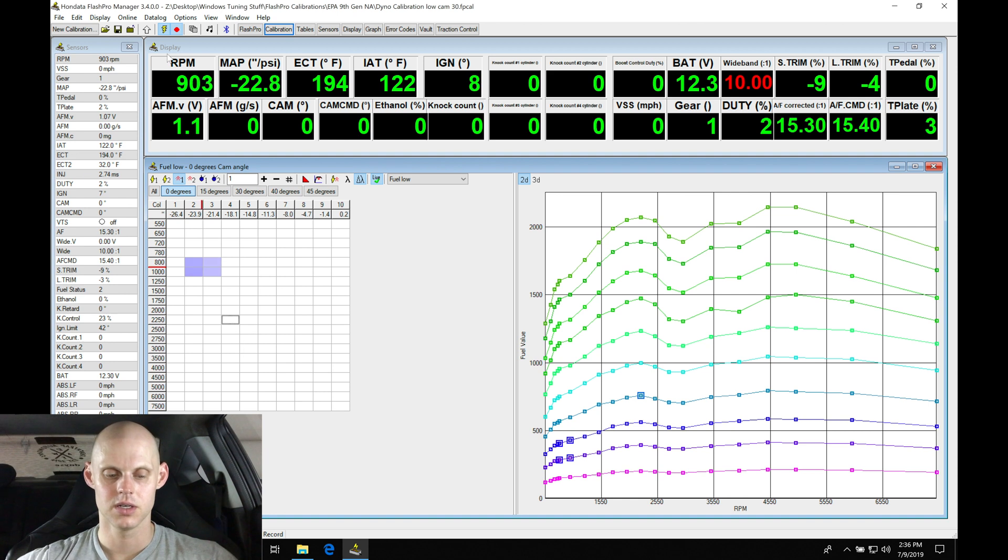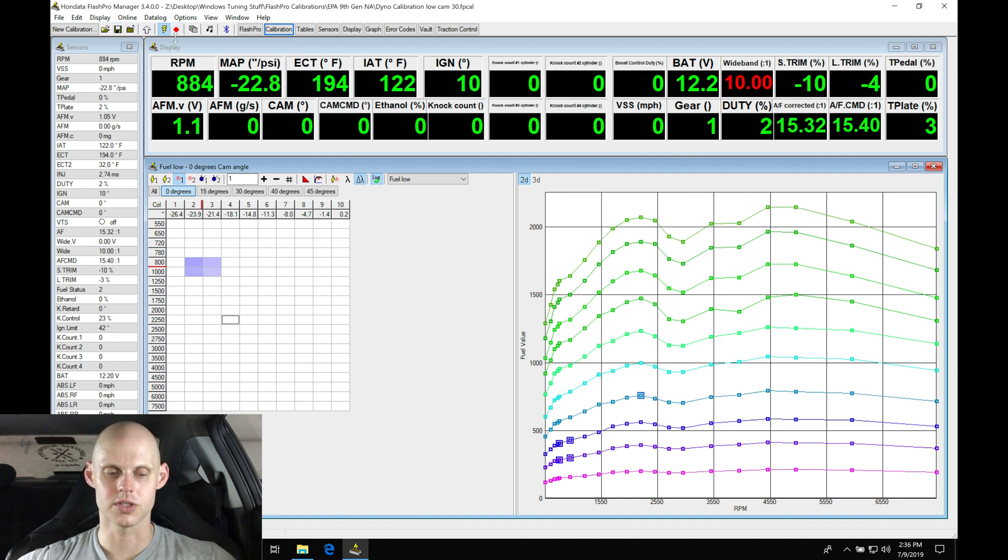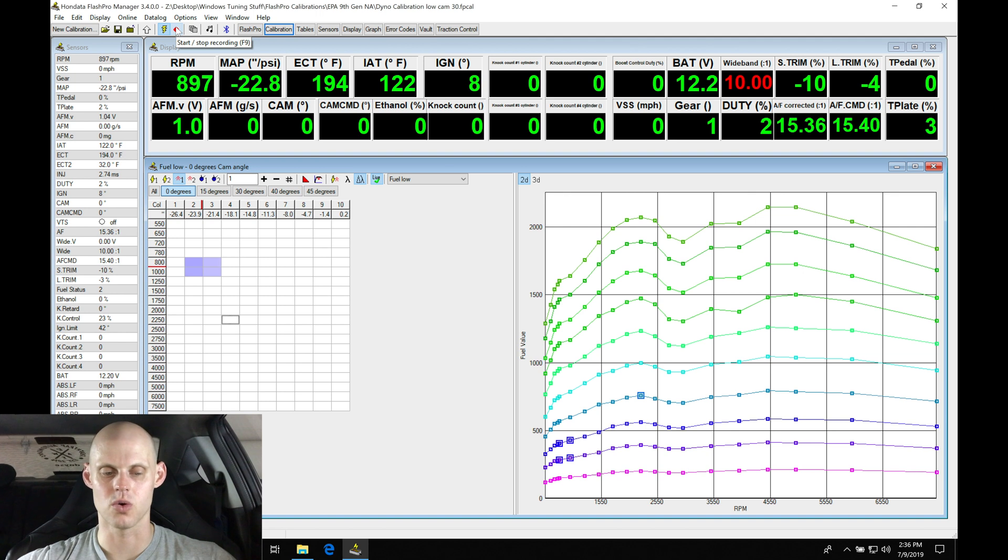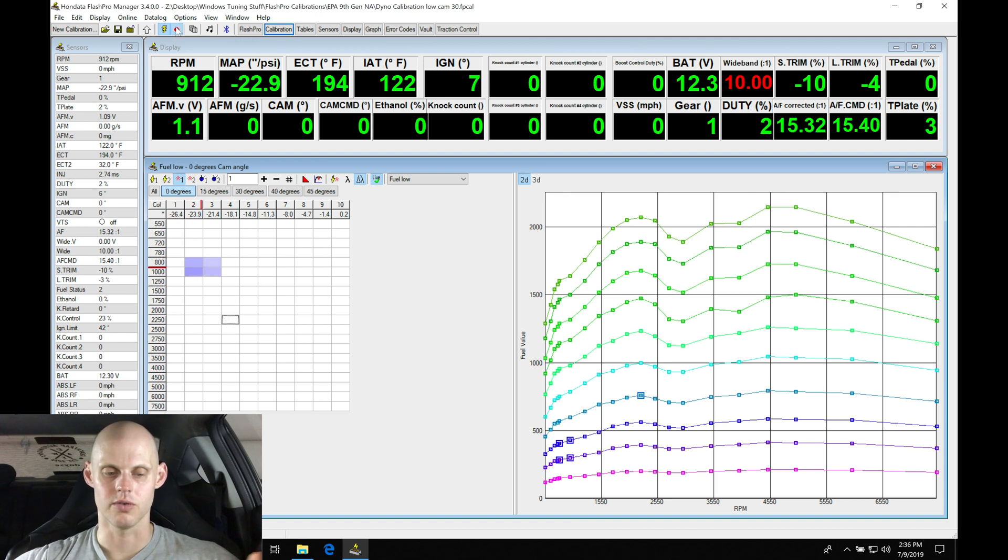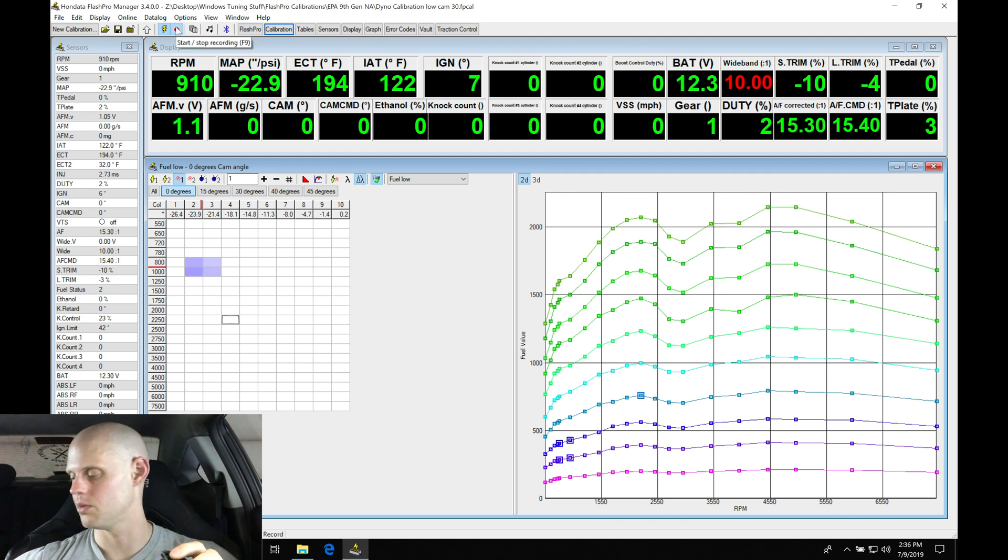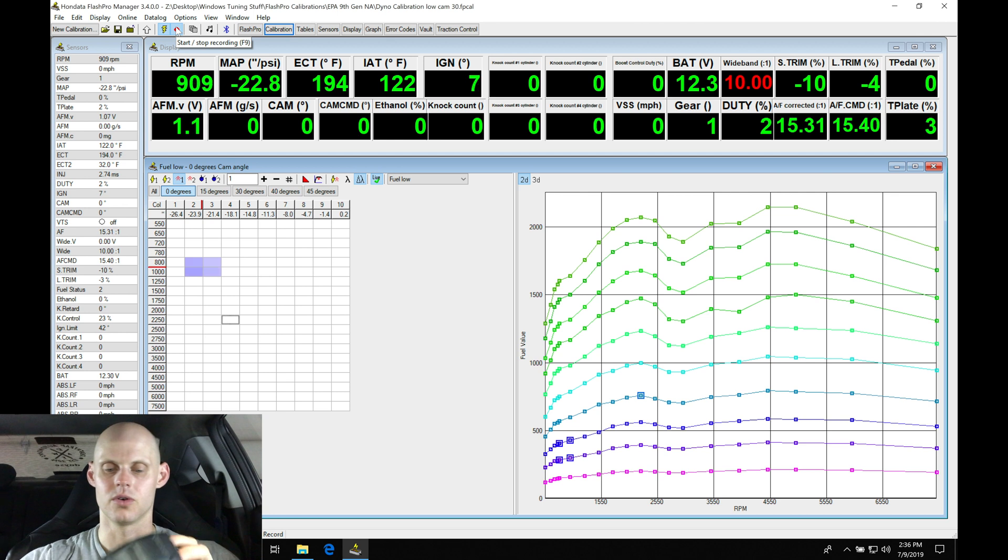Let me save this real quick. I'll stop my recording so we can have a fresh recording for the log. I'm going to hit record and then put my dyno into its run mode and let's try this.